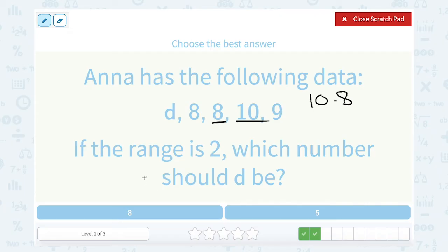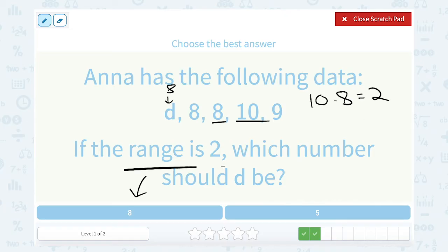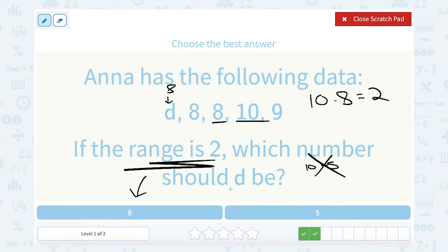So if I put another 8 in here, that would work. With 8, 8, 10, and 9, I would still say 10 minus 8, which gives me a range of 2. So that works out perfectly. If I were to put 5 in there, then I would have to say 10 minus 5, and that's not going to work out. So D must be 8.